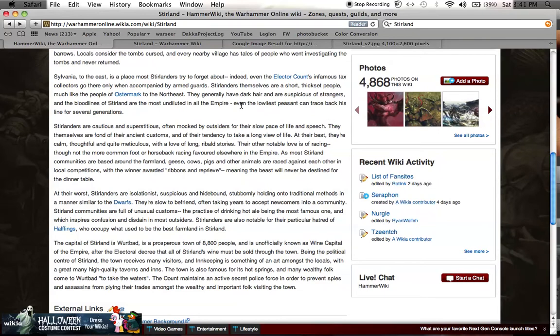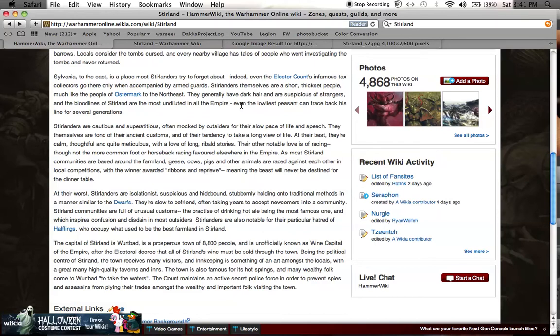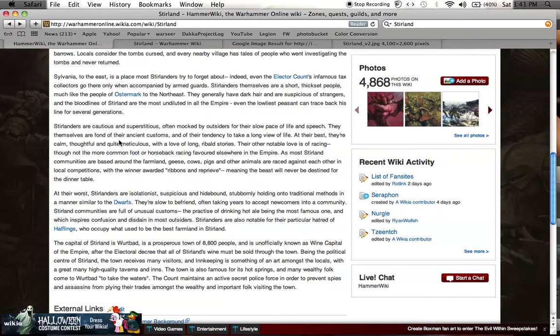Stirlanders are cautious and superstitious, often mocked by outsiders for their slow pace of life and speech. When I think of that, my mind naturally reverts to think of that honored breed in American culture known as the redneck. But I think even though they're trying to compare it maybe to something like that, it's easy to draw correlations when you get into the nitty-gritty like this. They themselves are fond of their ancient customs and their tendency to take a long view of life. At their best, they're calm, thoughtful, and quite meticulous with a love of long, ribald stories.